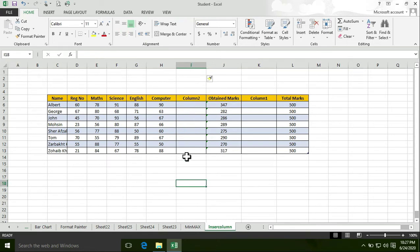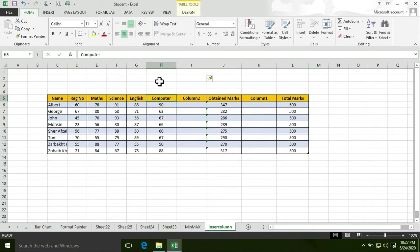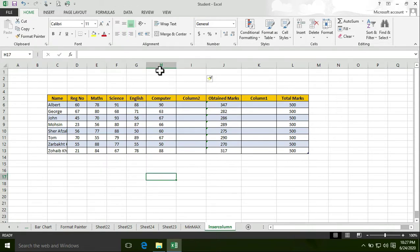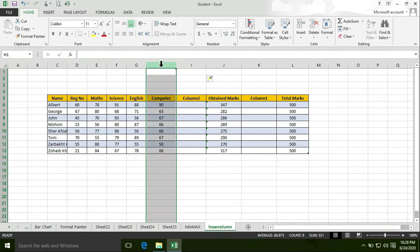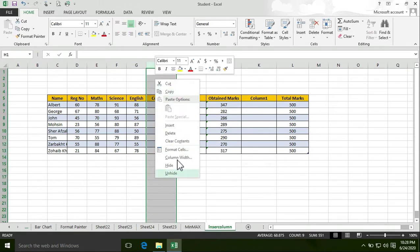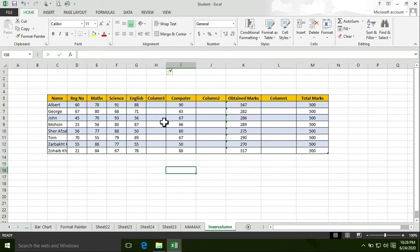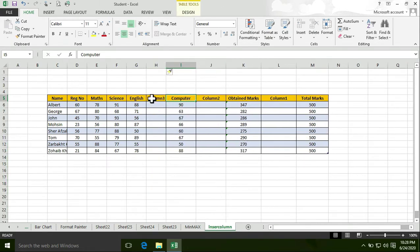Let's create more columns. If you want to create a column before 'Computer', click on that column, right-click, then select Insert. The new column is created.